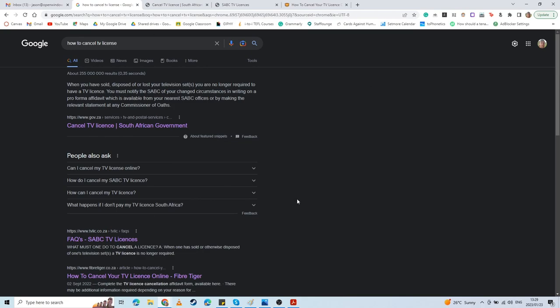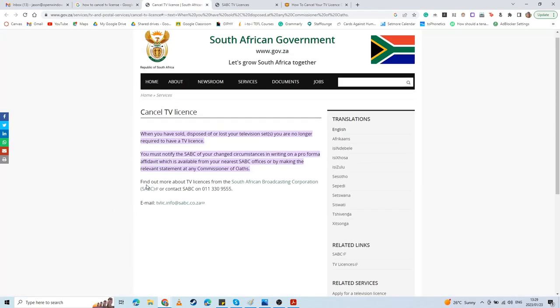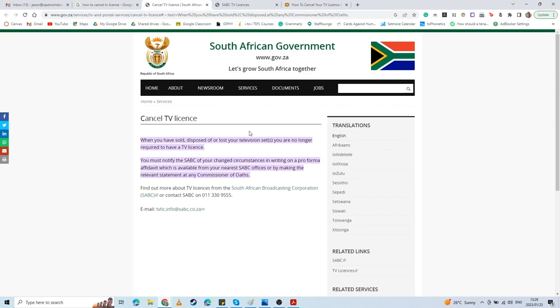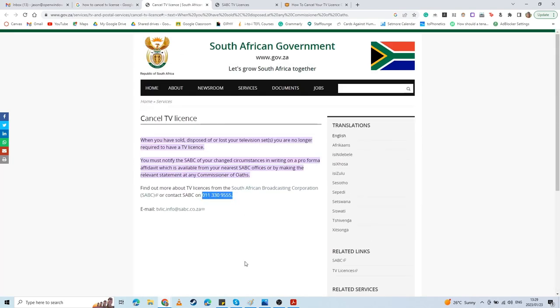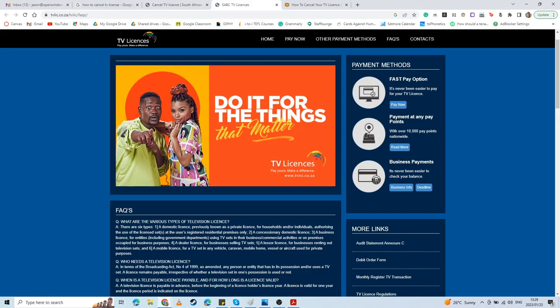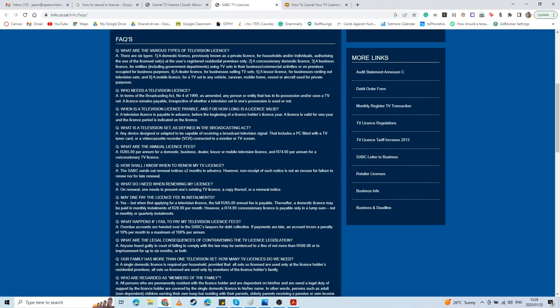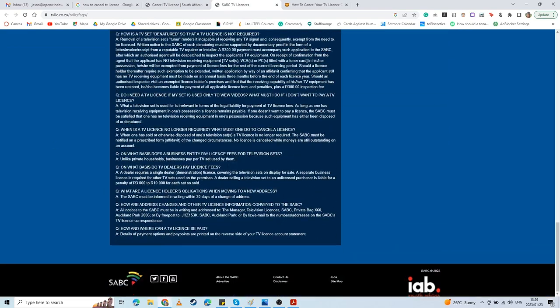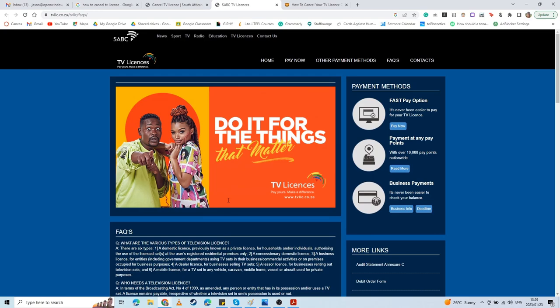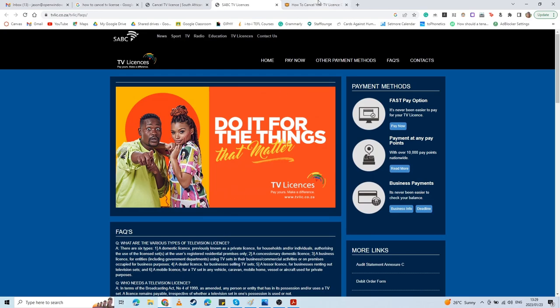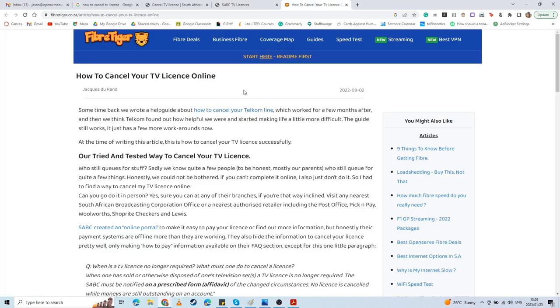If you Google how to cancel your TV license, the first thing that pops up is something from our government. It does not list anything about how you should go about canceling. There's a number I'll mention later, but it does not tell you exactly what you need to do or what you need to send. The next link is just frequently asked questions, which doesn't list how to cancel it.